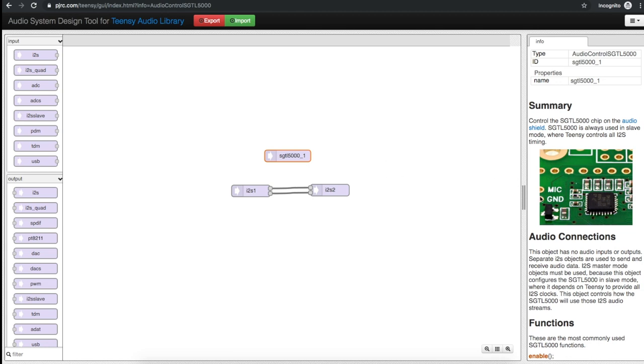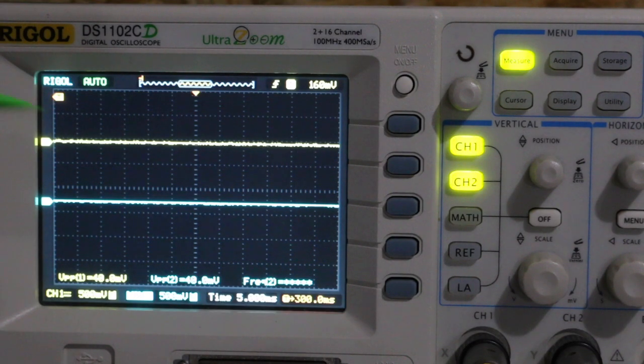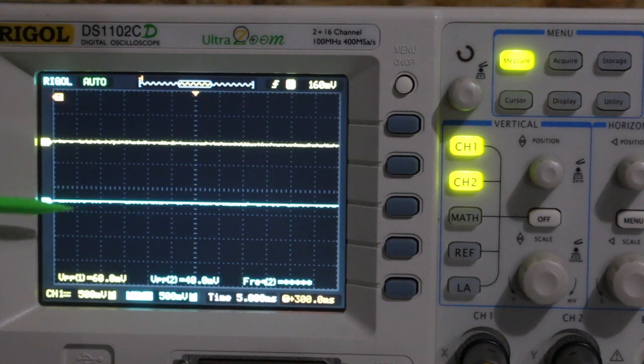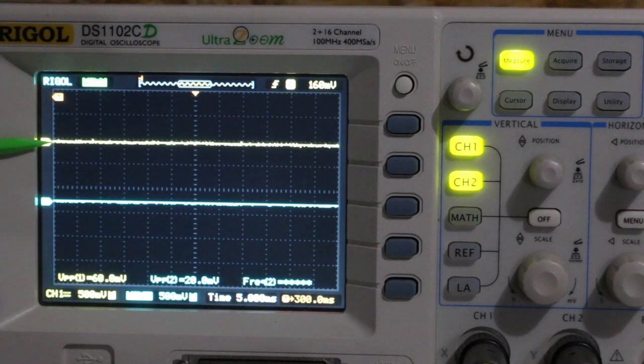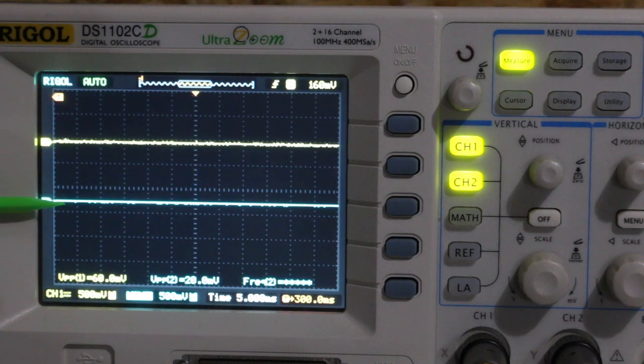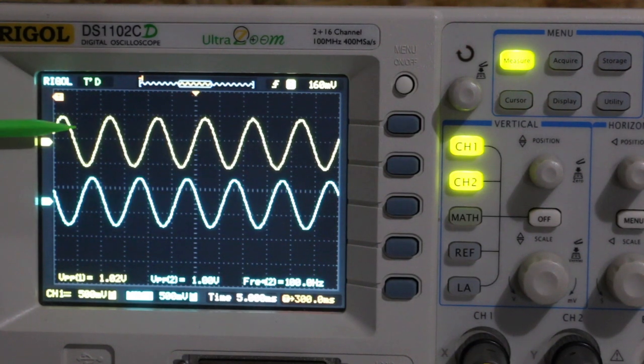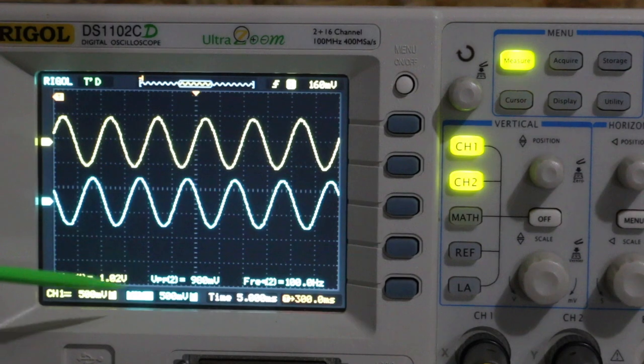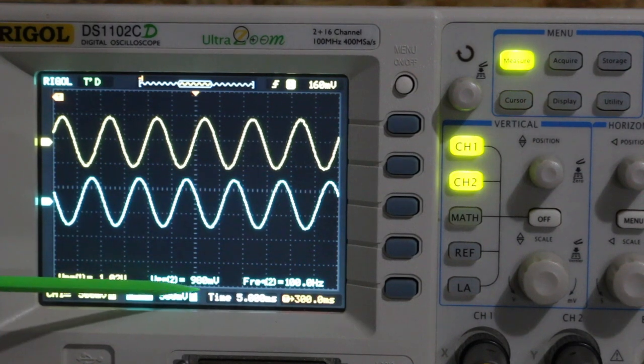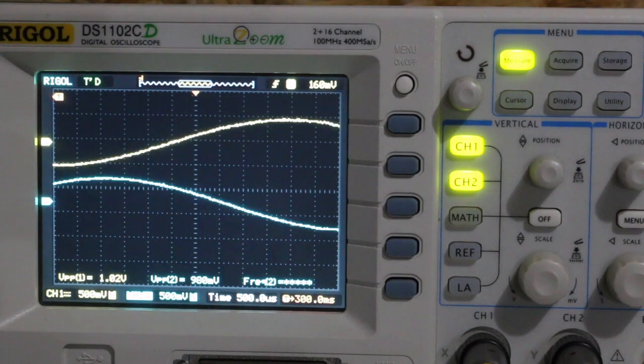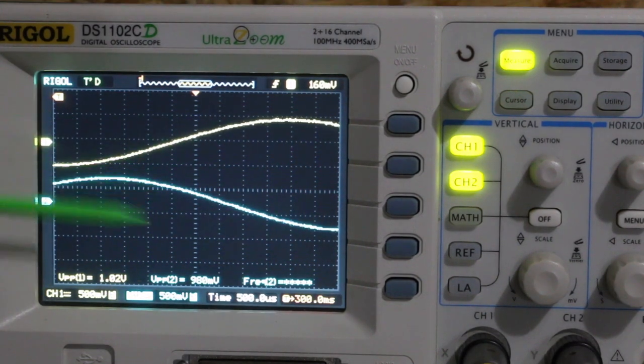Let's put a sine wave in and see how it looks coming back out. Using the Teensy audio board with line in for the top trace and line out at the bottom. With the input signal turned off we have a quiet output. 100 hertz, 1 volt peak to peak in and maybe a little less out.